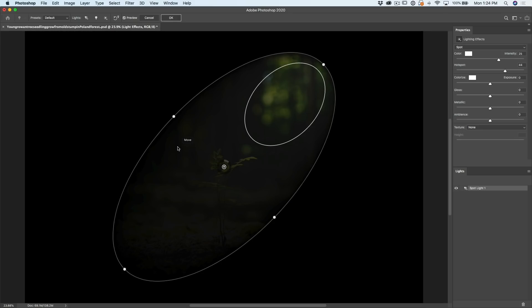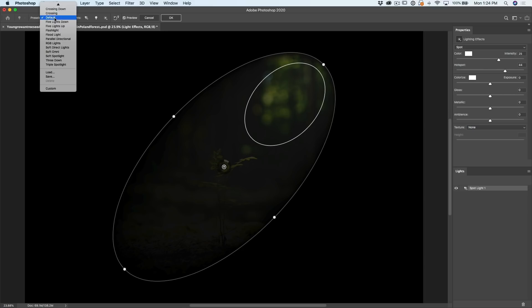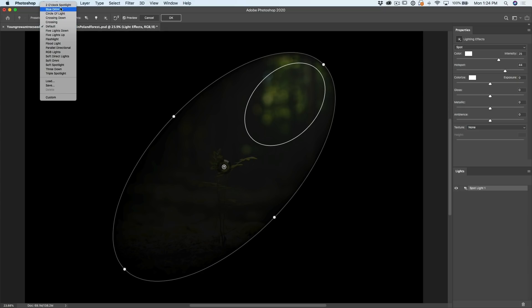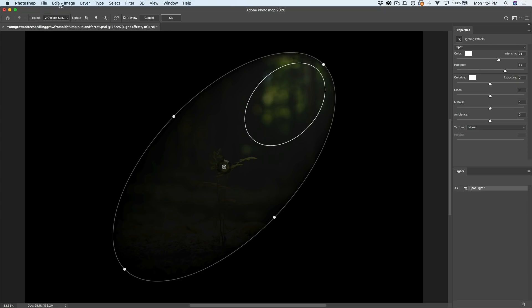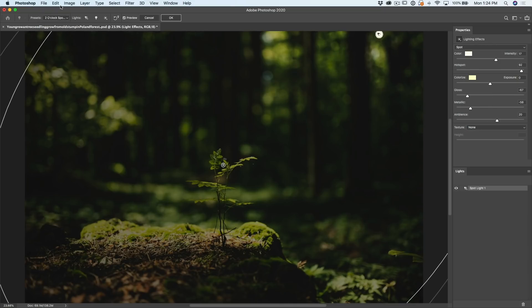All right, what we want to do is we want to start with a preset. So this comes with a bunch of presets here. So just click on the preset and go down. We're going to start with a 2 o'clock spotlight, and then you should see something like this.